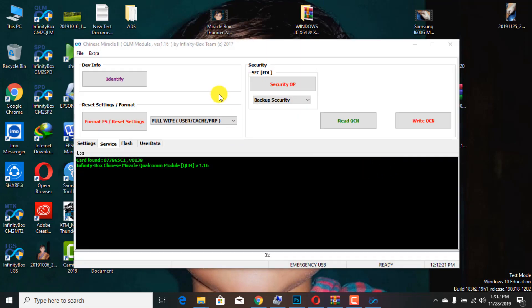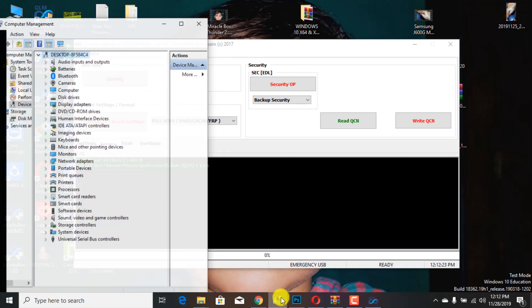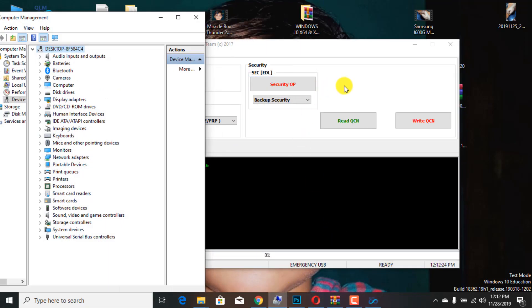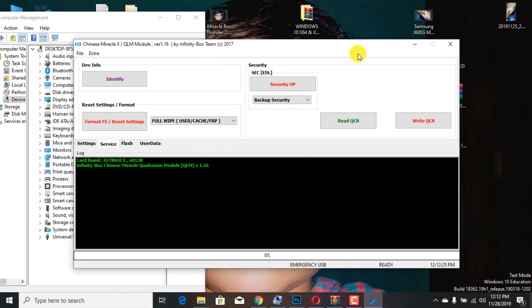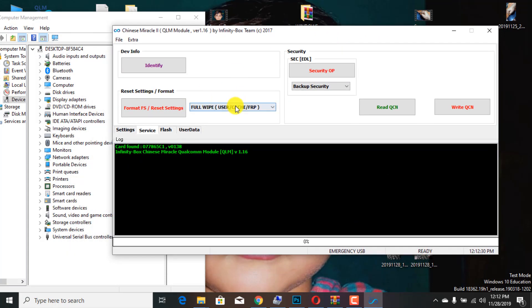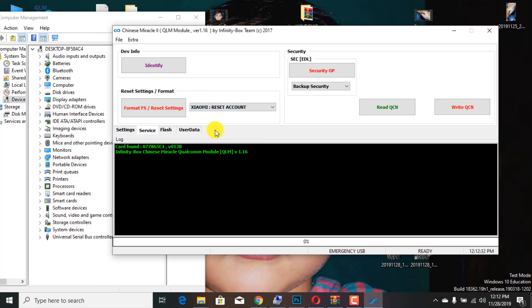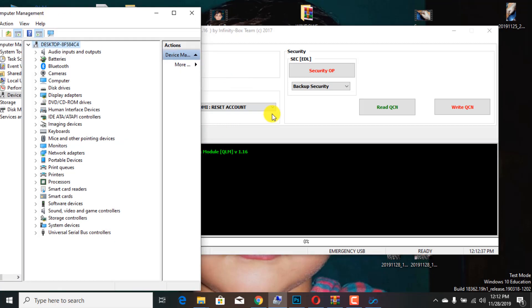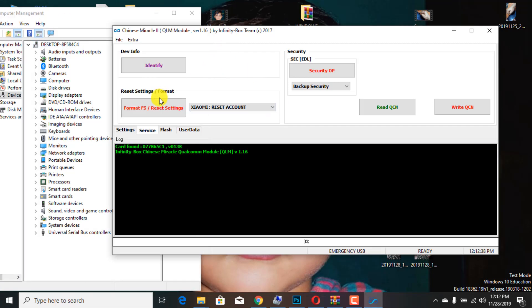The format option, take the Xiaomi reset option to select. Go to new window, show me reset account, you can select. When you click on the icon.